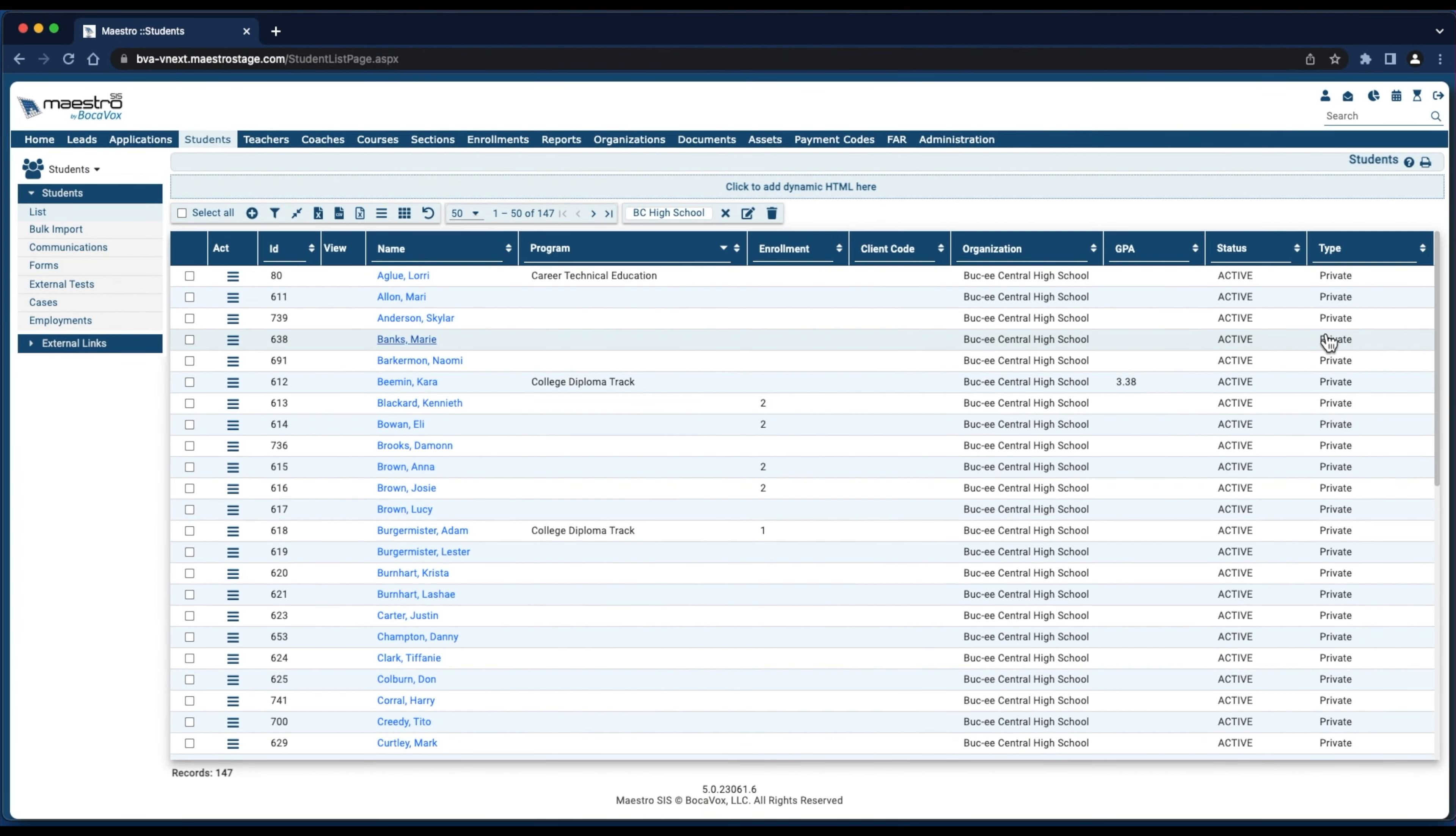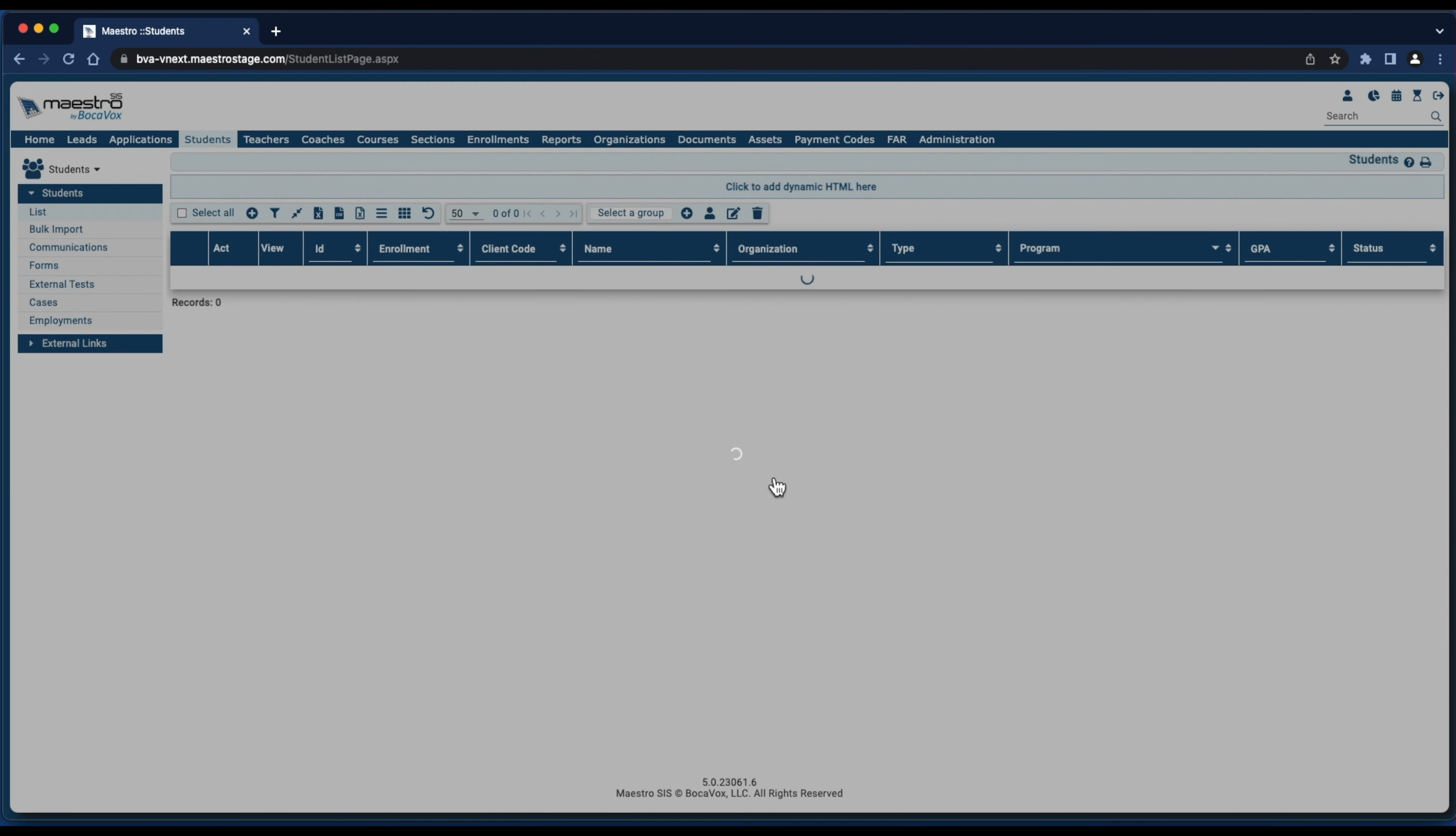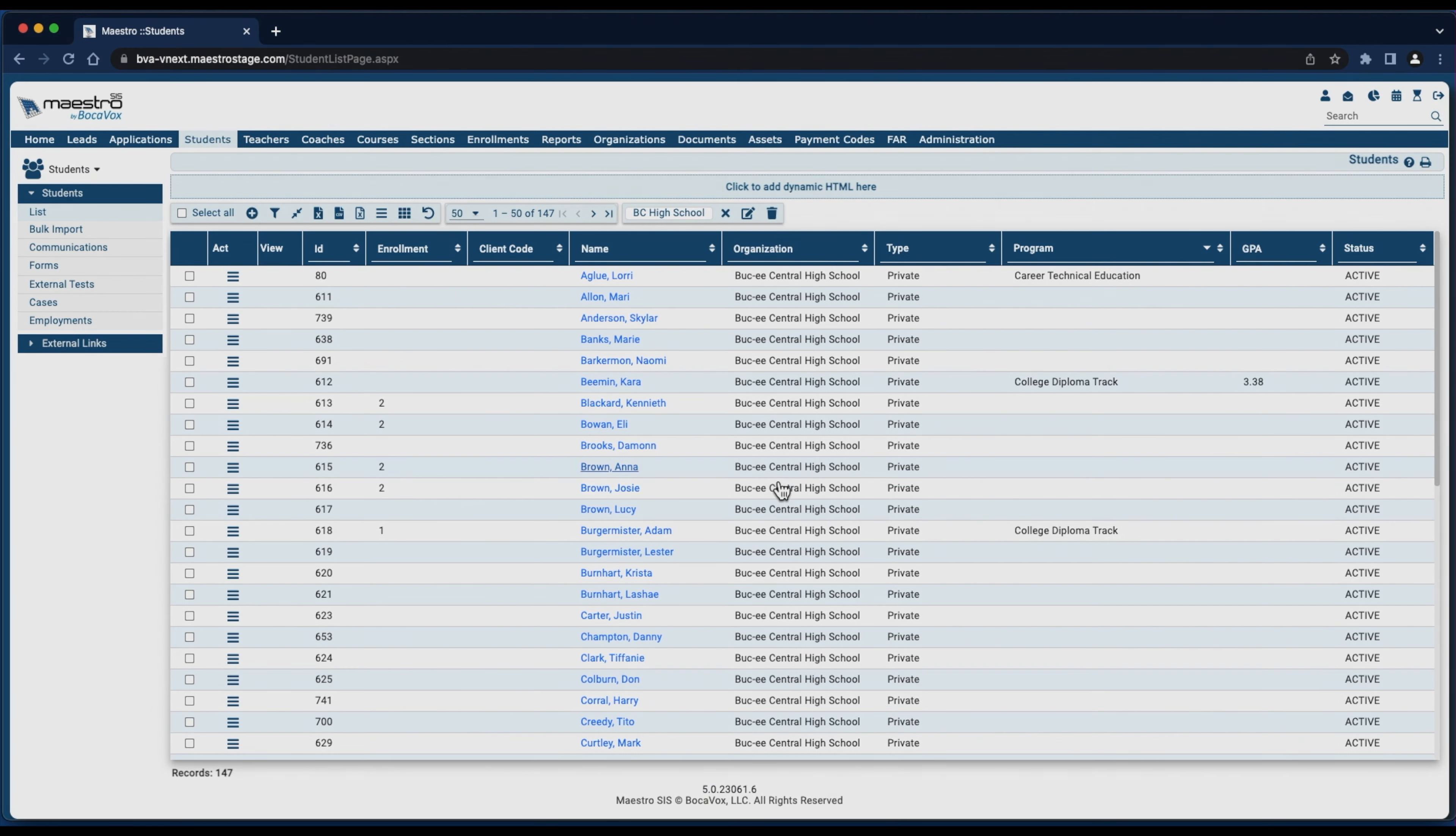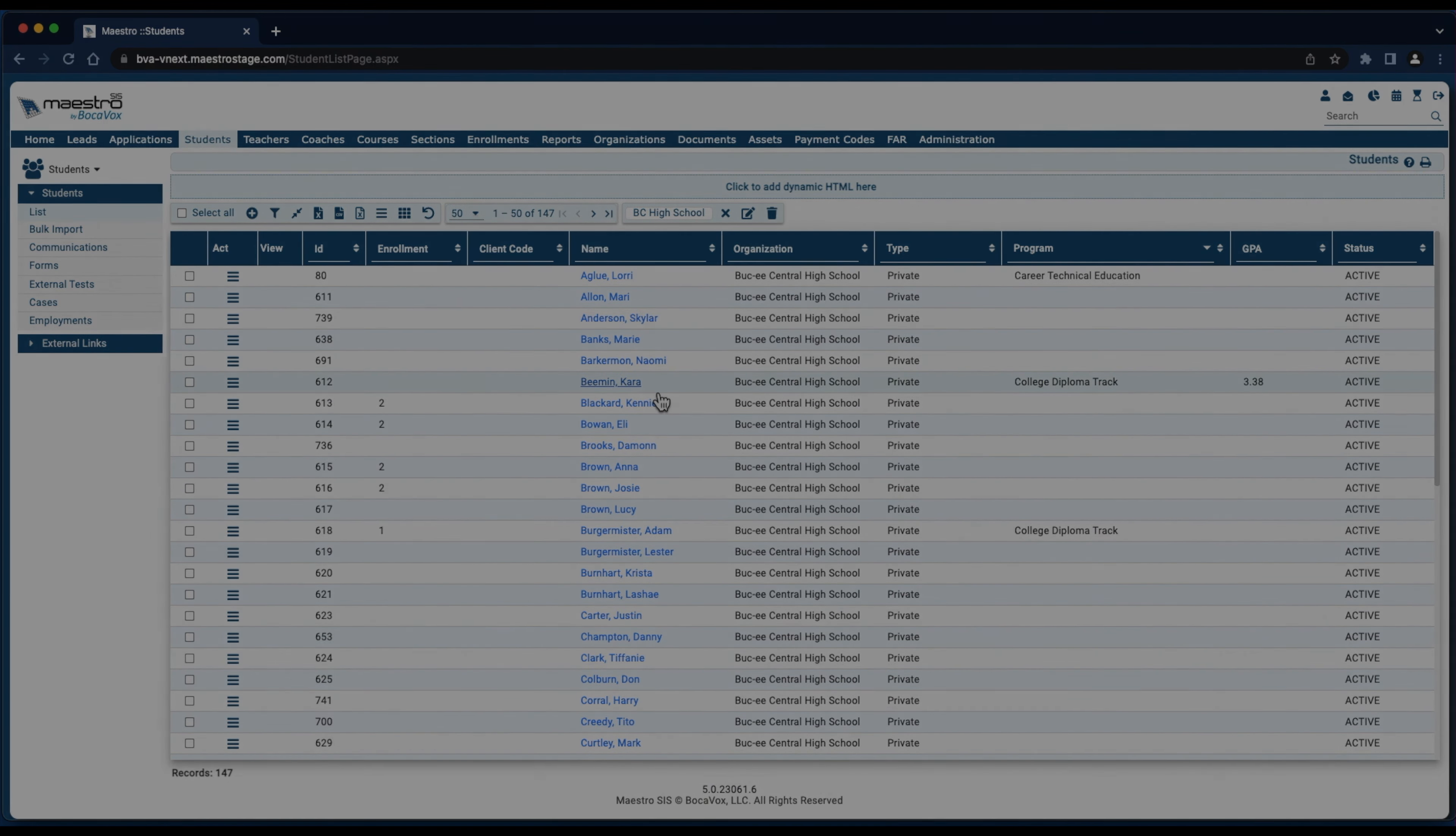To return to the default layout, I'll simply click the Reset Grid Configuration from the toolbar. Then I click Yes, and the default configuration is returned.